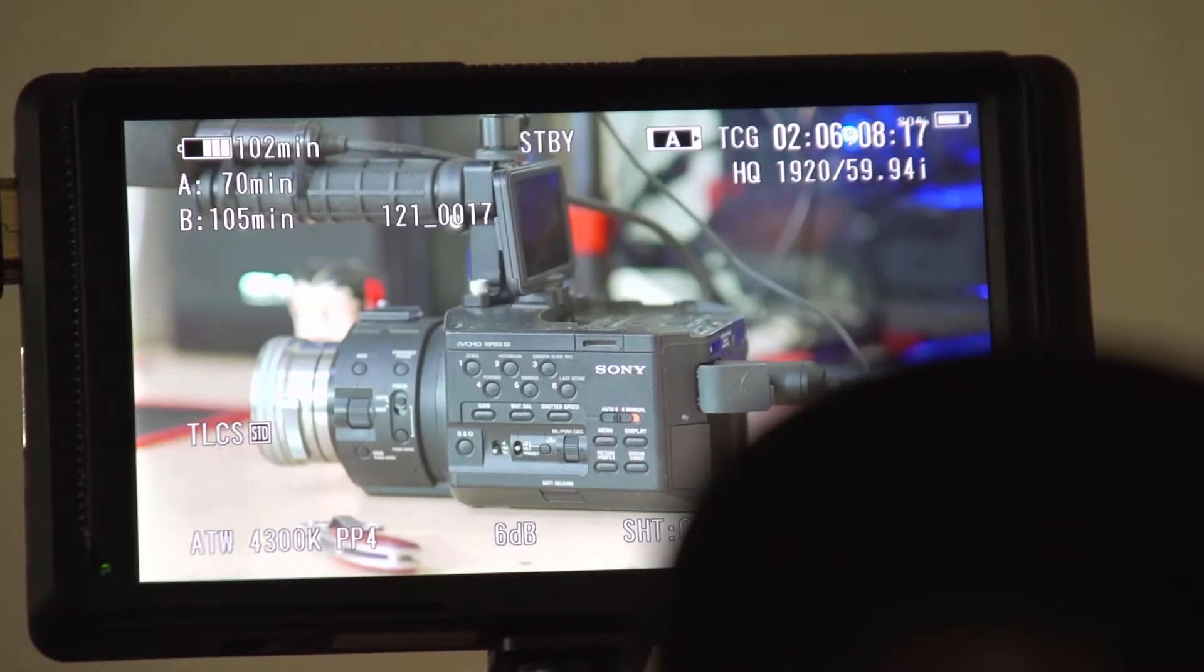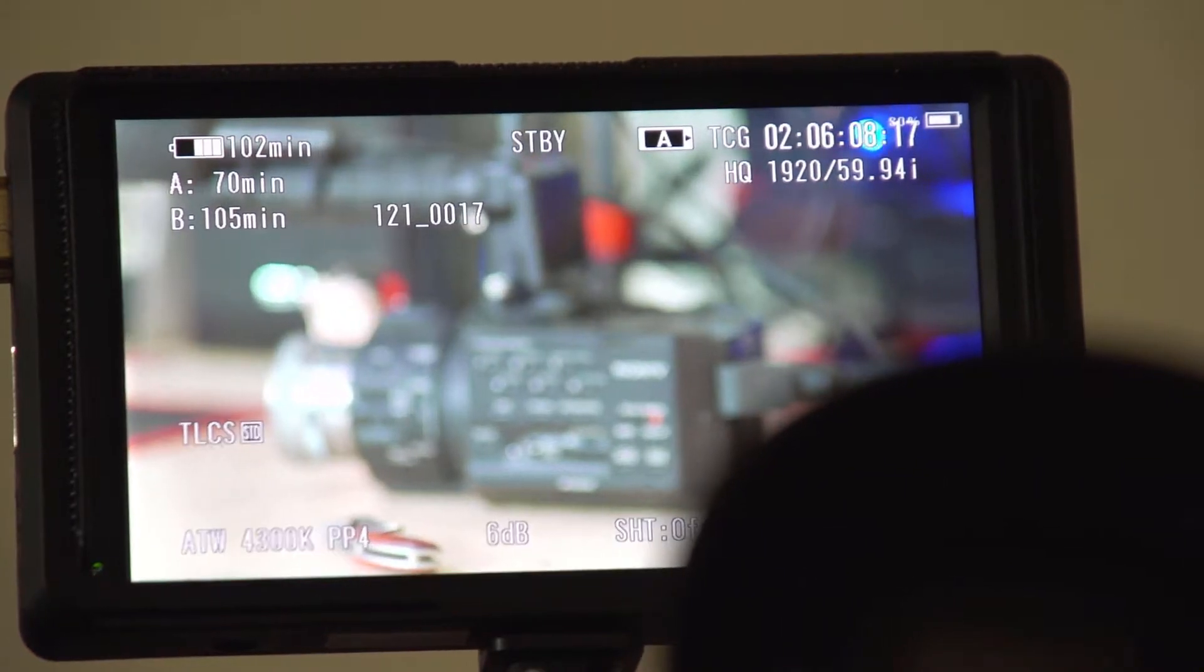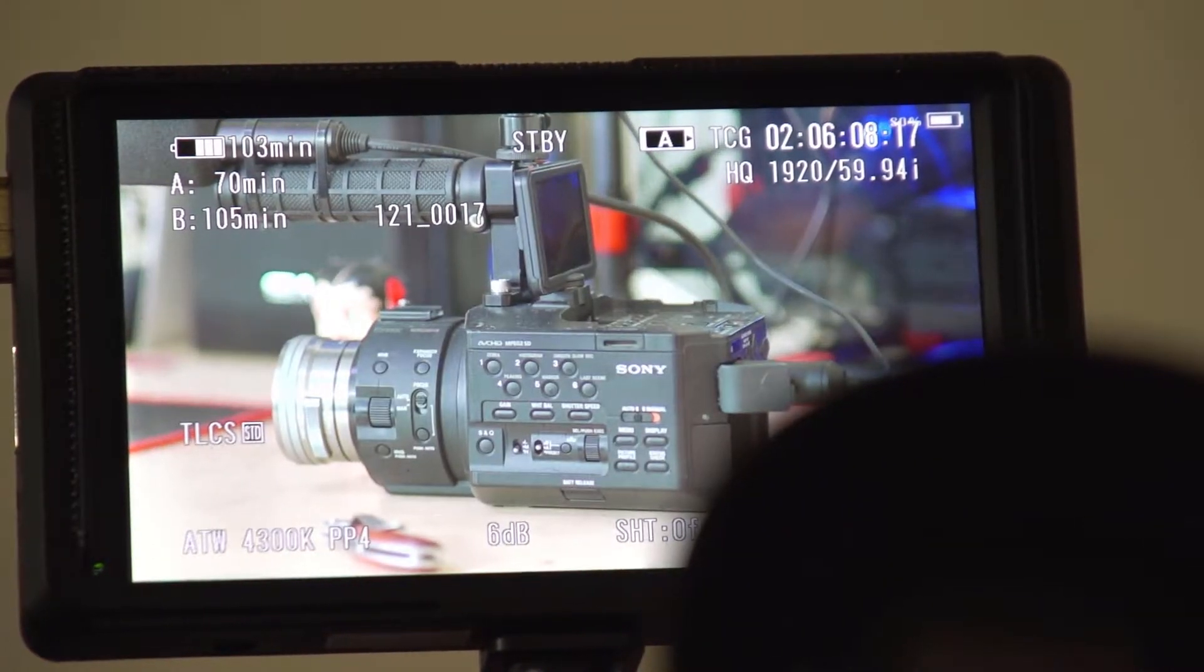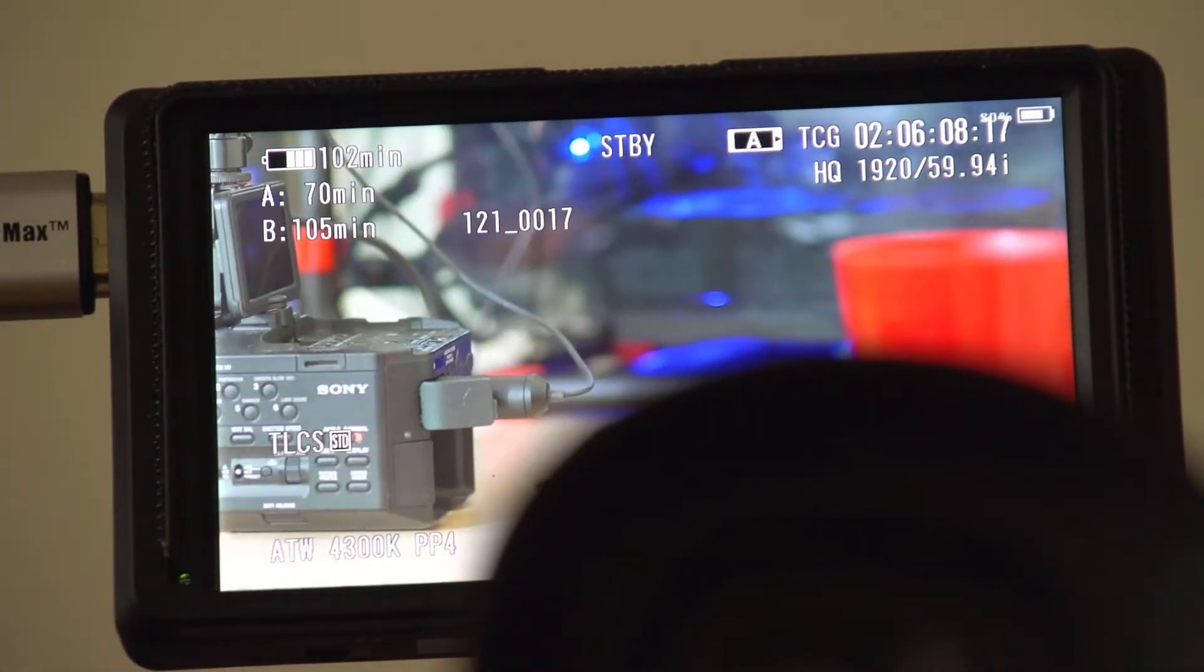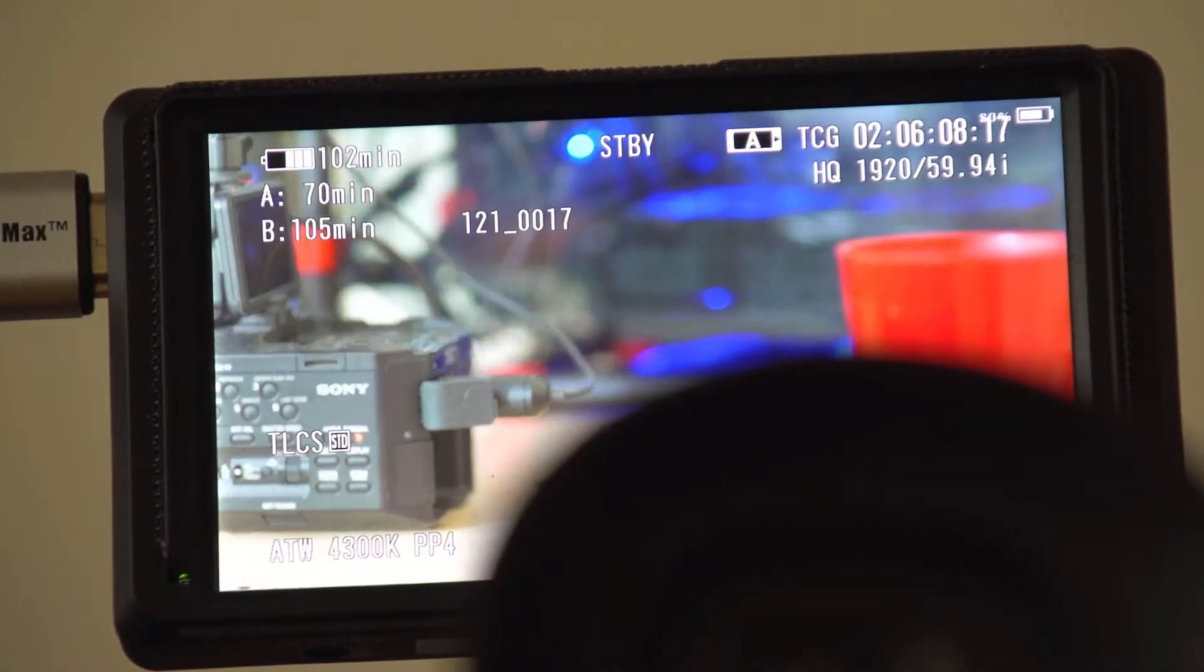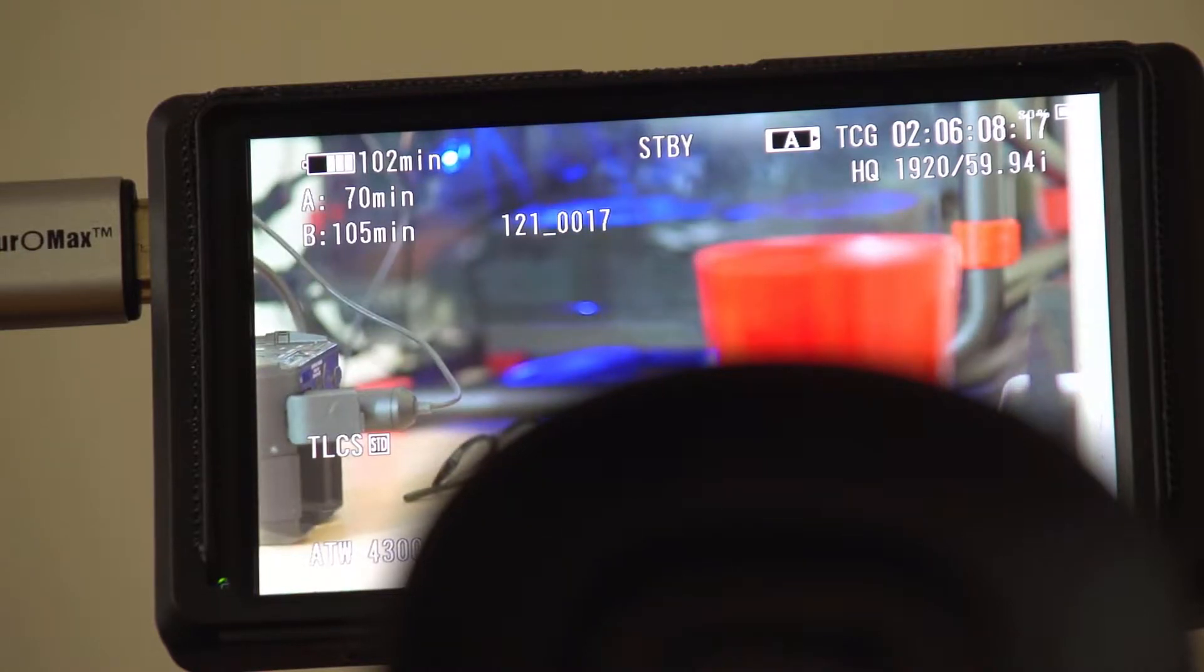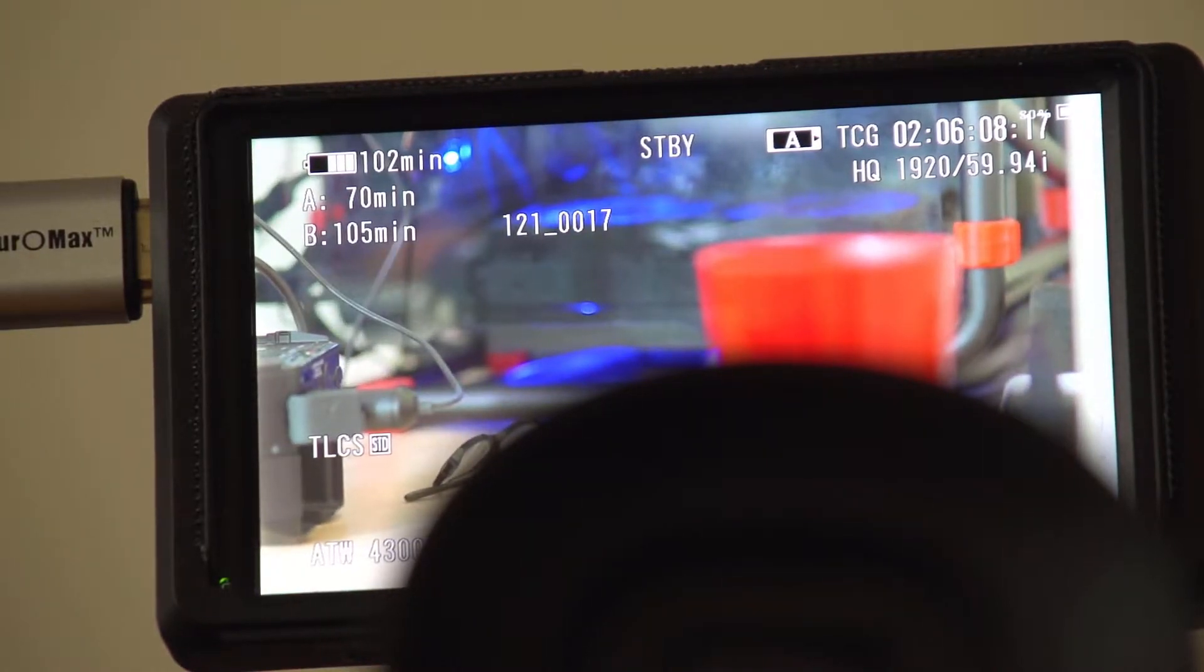One of the things that's really interesting is this is a prime, 85 millimeter prime lens. This shallow depth of field, pretty impressive.